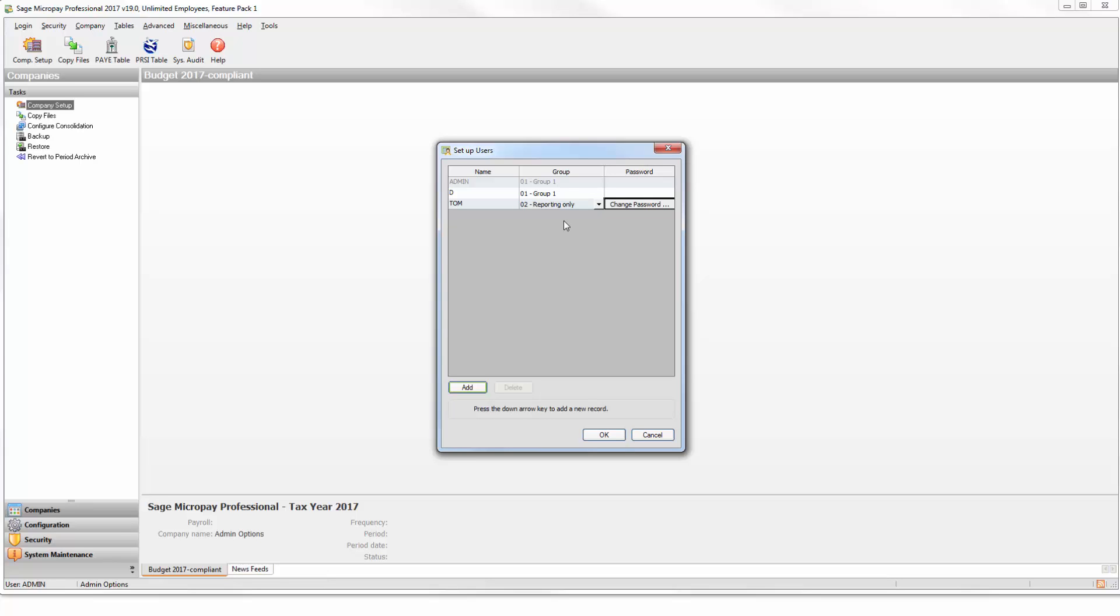If you want, you can also specify an optional password for this user. Repeat this process for any other payroll users you want to set up.